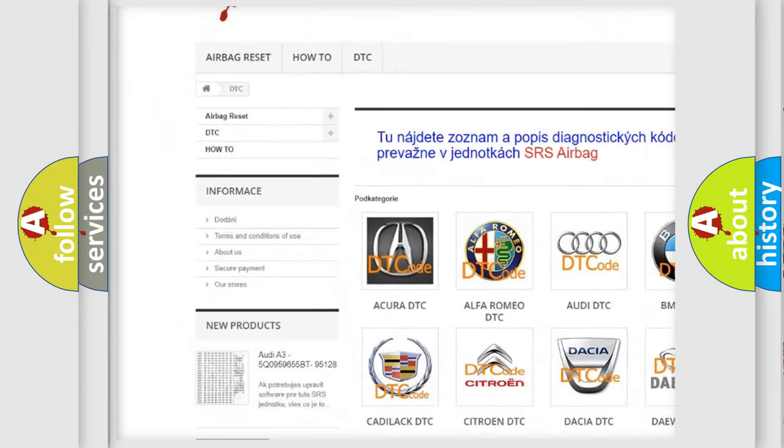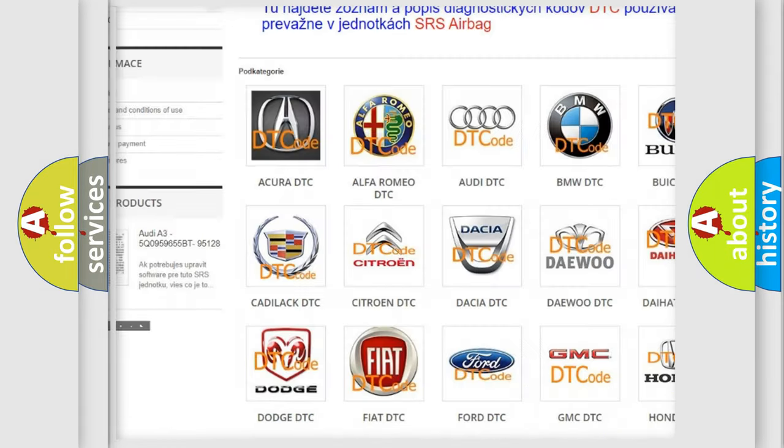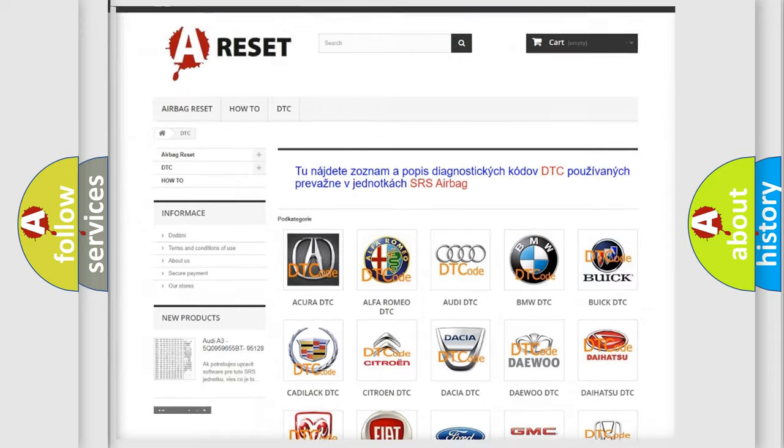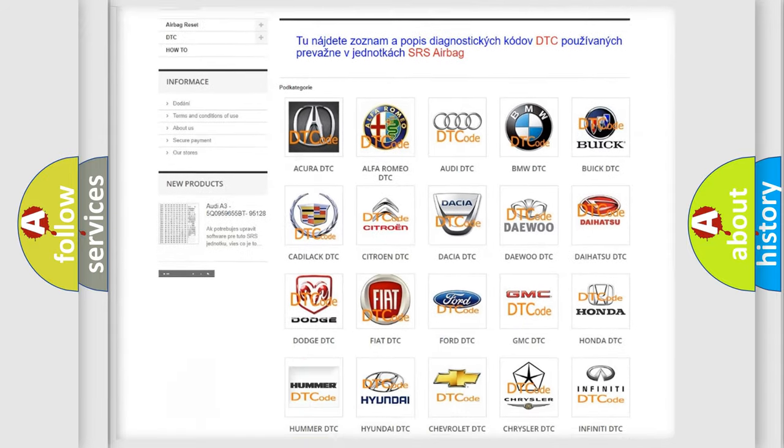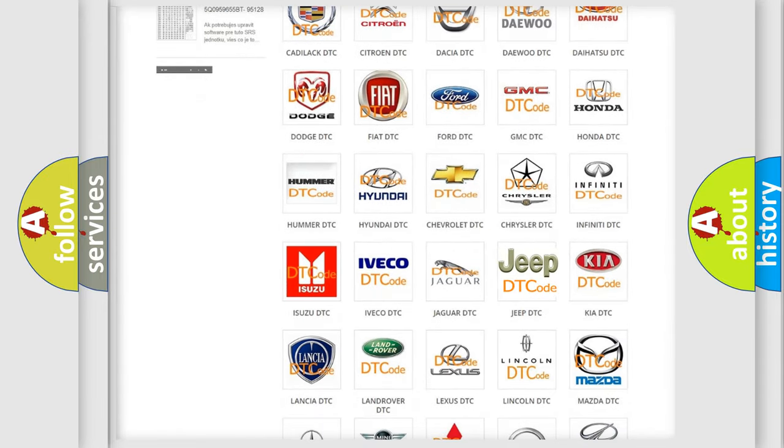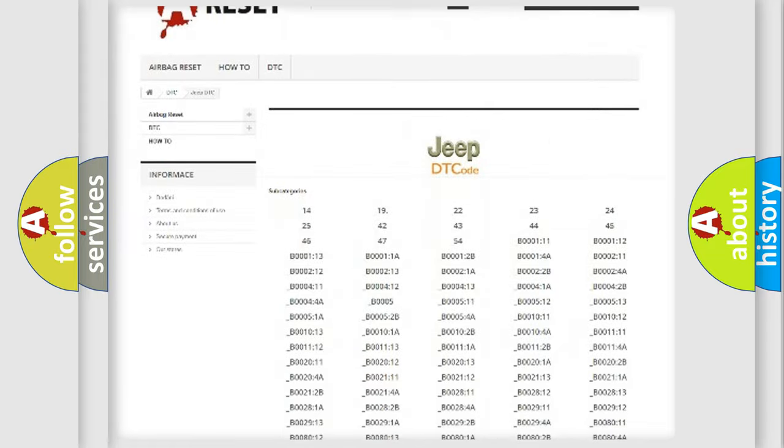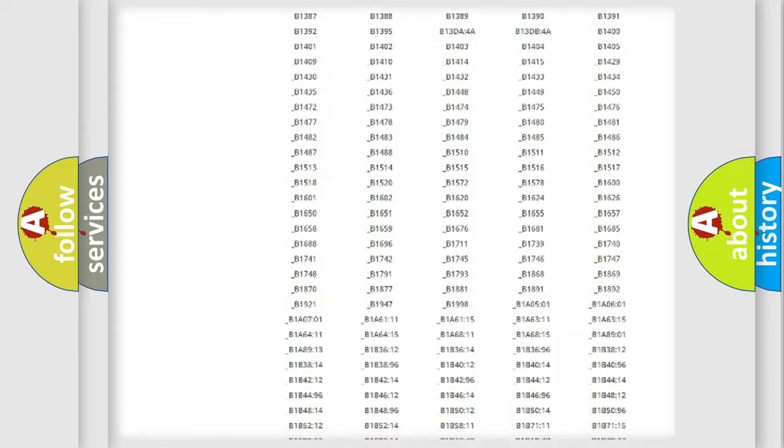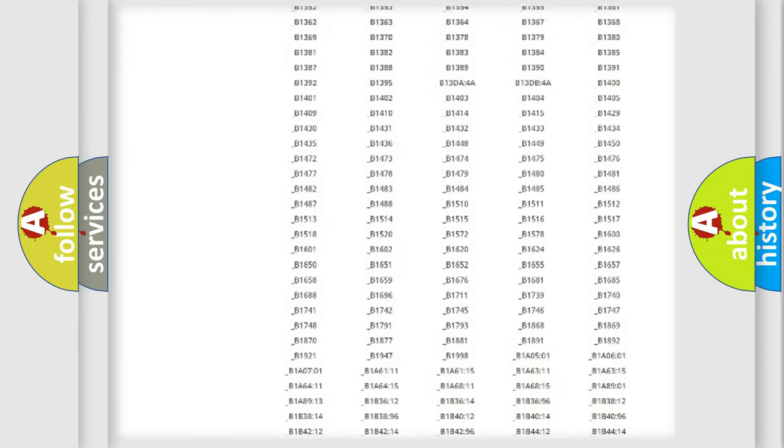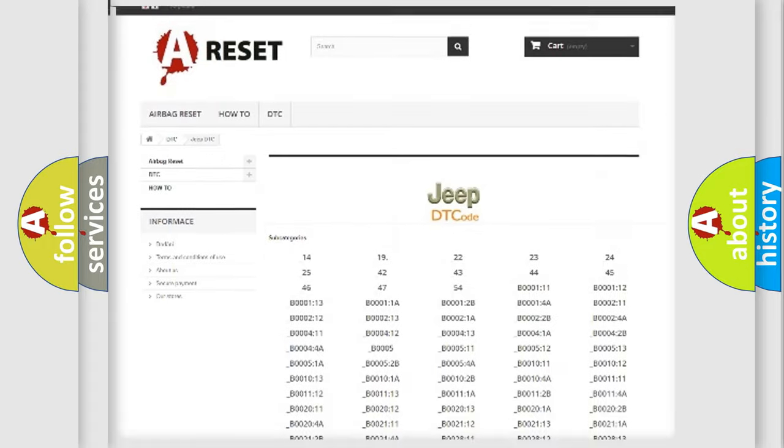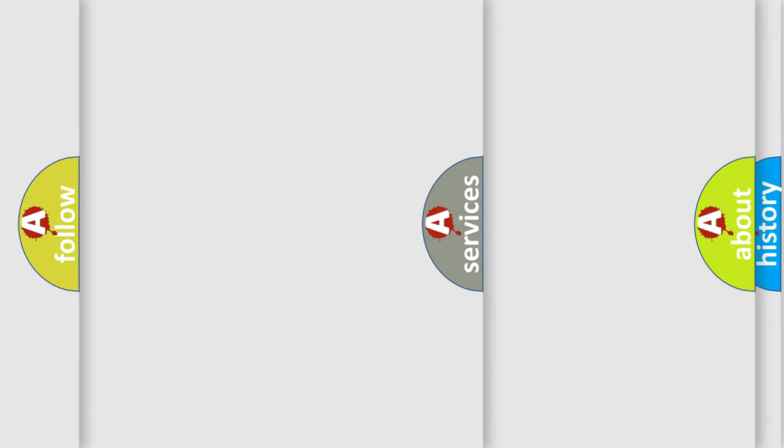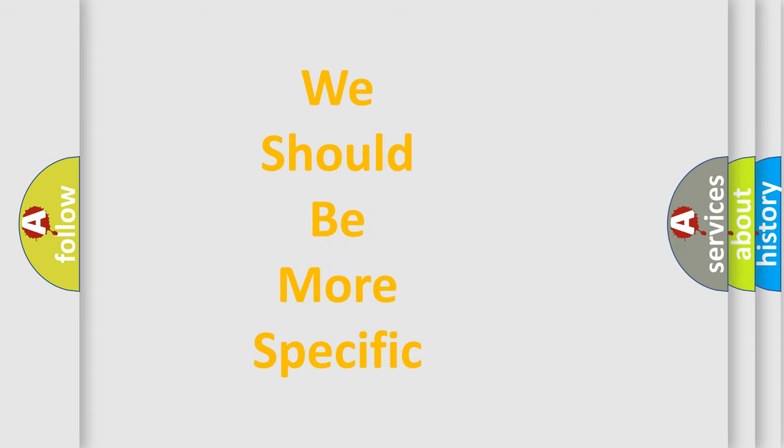Our website airbagreset.sk produces useful videos for you. You do not have to go through the OBD2 protocol anymore to know how to troubleshoot any car breakdown. You will find all the diagnostic codes that can be diagnosed in Jeep vehicles, and many other useful things.